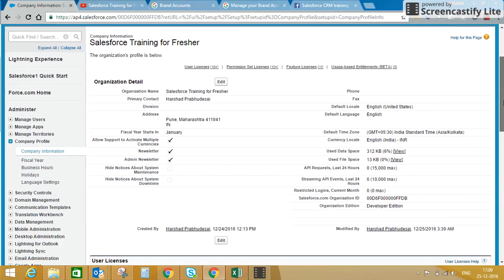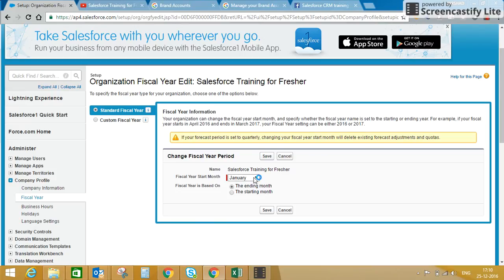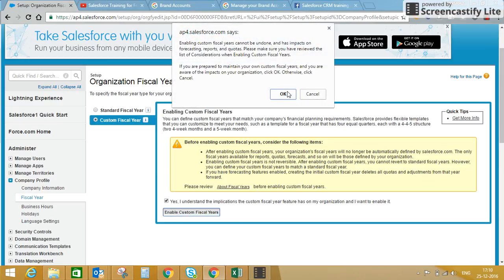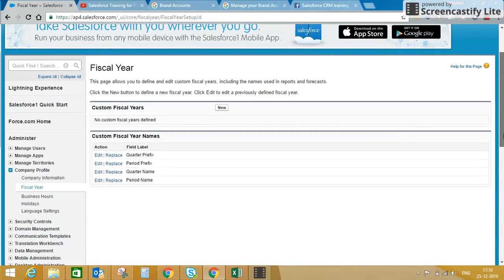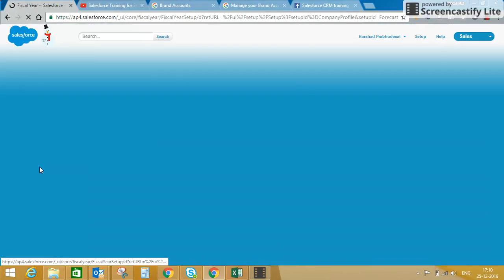I've changed my locale settings — currency locale is now INR and default time zone is IST. Now we'll move to the next option, which is Fiscal Year. Here you can have a standard fiscal year starting from a specific month, or you can create a custom fiscal year by enabling the custom fiscal year option in your org. I'm not going to cover custom fiscal year in this video.